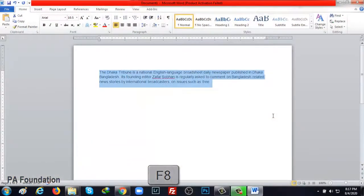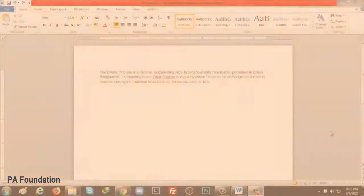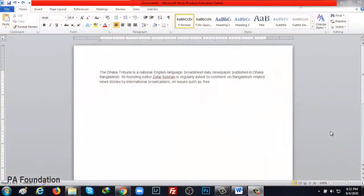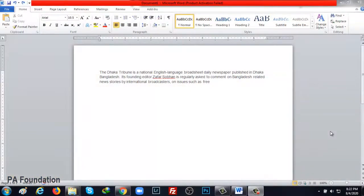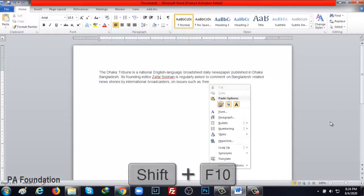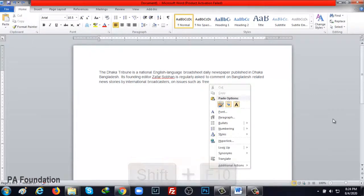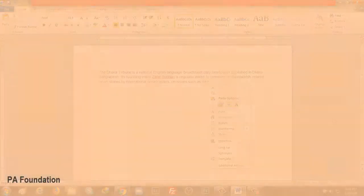The next function button is F9. F9 has nothing to do with computer and laptop, but if you use MS Word it will come in handy with Shift and Alt. The next function button is F10. It has no use for computer and laptop, but in the case of MS Word, if you press Shift plus F10 together, the right mouse button will work.